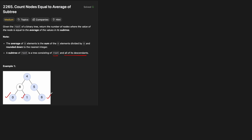Now the interesting part is what happens at the next level. We can't just pass the average up to the parent, because computing an average by adding values is not mathematically correct. Instead, we need to pass up the current sum and the count of nodes. For example, node 6 passes sum=6, count=1. Node 8 receives sum=0, count=1 from the left and sum=1, count=1 from the right.